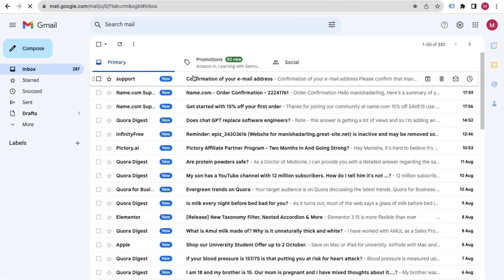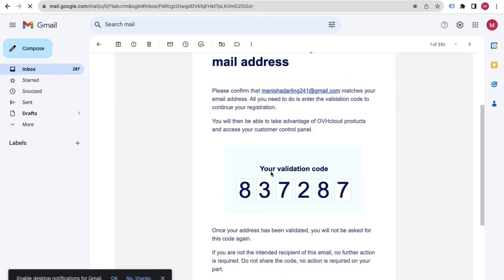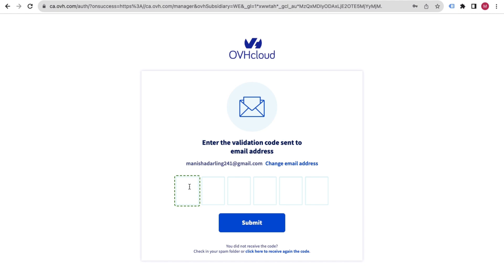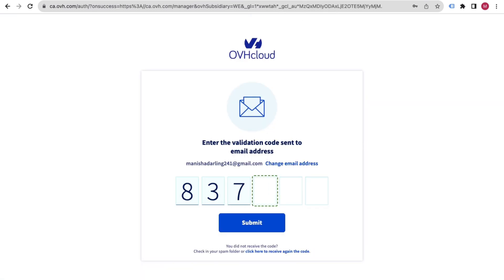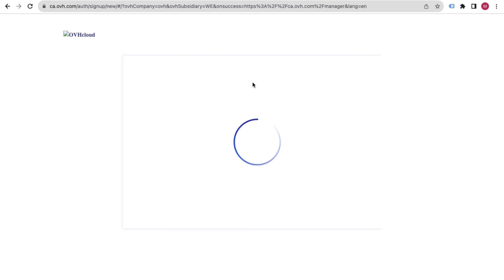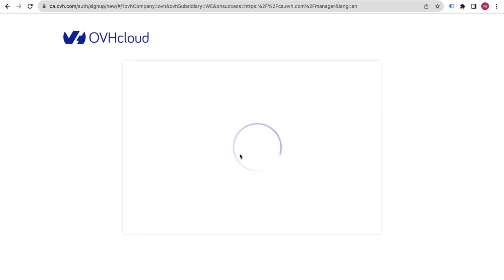Enter the verification code you received — in my case it is something like 3837287. Click the Submit button. You also have to verify yourself, and then you will get redirected inside your OVH account. Just click on Accept.